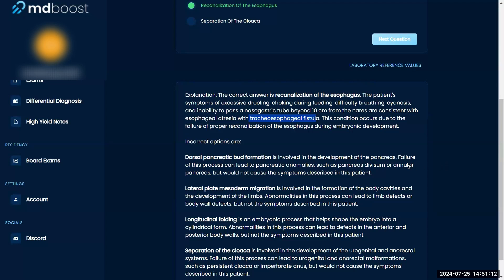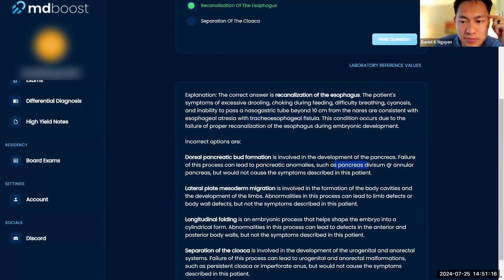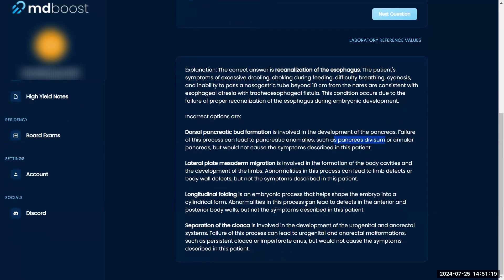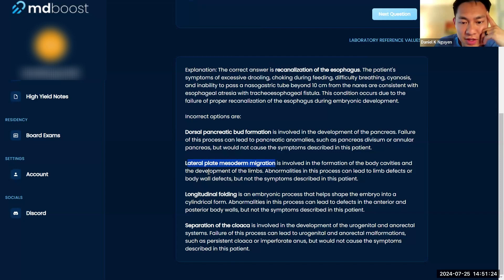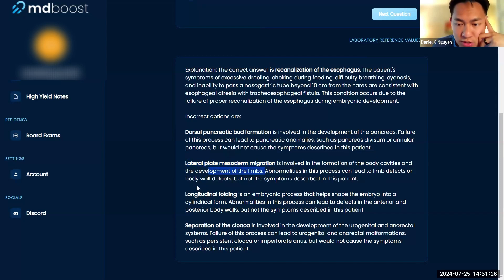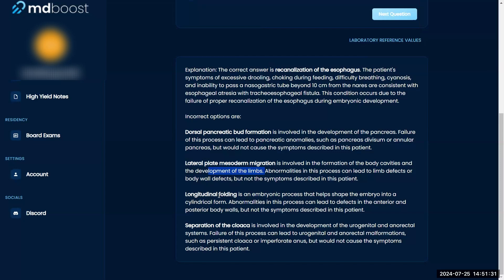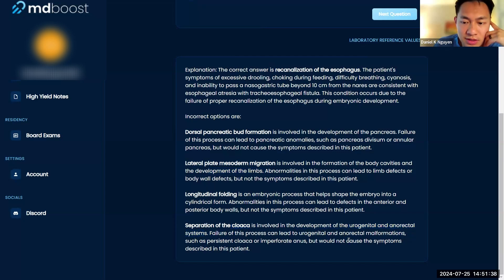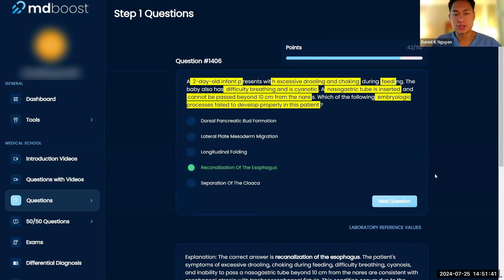Dorsal pancreatic bud is usually like annular pancreas or pancreas divisum, right? And then lateral plate mesoderm migration, so body cavities, developmental limbs. They don't really test this low yield stuff here. Longitudinal folding, so embryo. I didn't know what that was. This is low yield stuff. And then this is urogenital anal rectal system in the cloaca. So nothing here. So best answer here is definitely D. Good job.